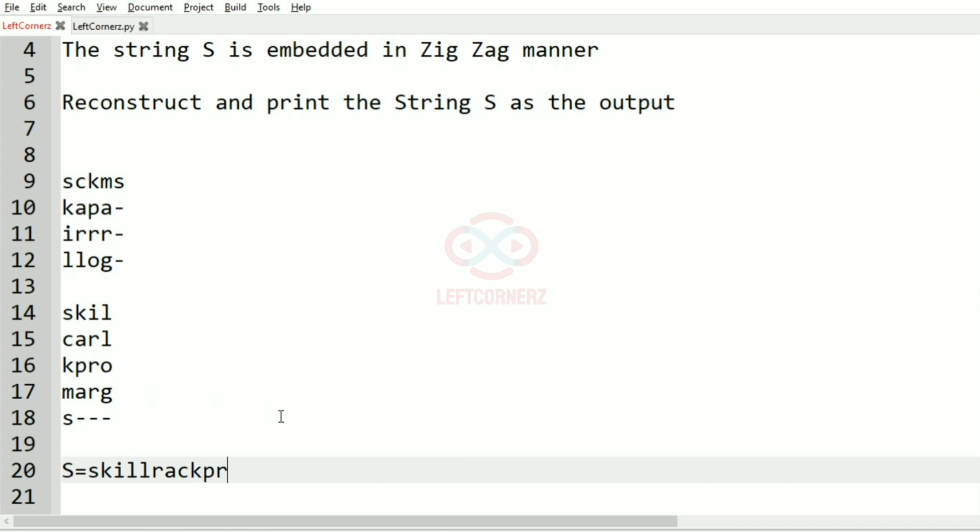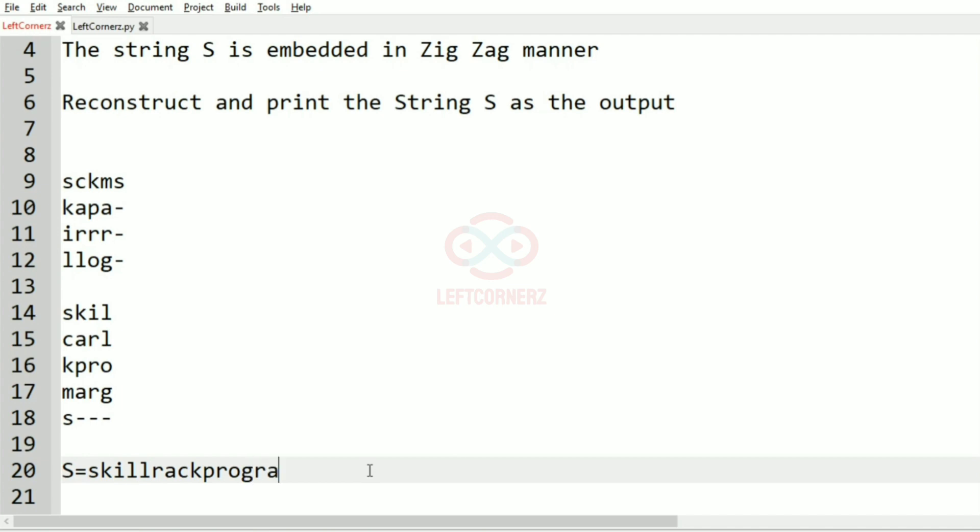Then for the odd row again we are going to print it as it is, and then for M A R G we have to print in reverse, and then for S hyphen hyphen hyphen we are going to print it as it is. So this will be our final output.